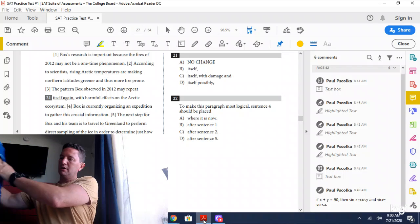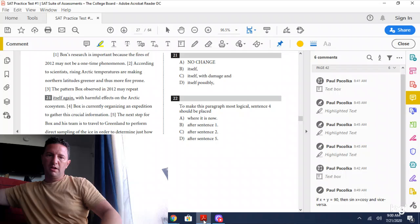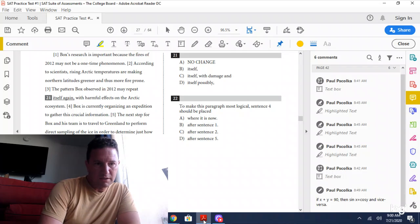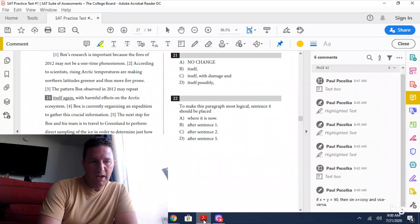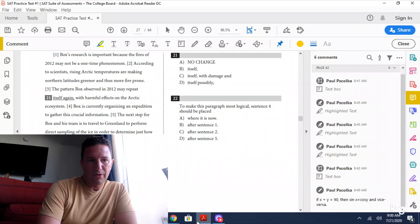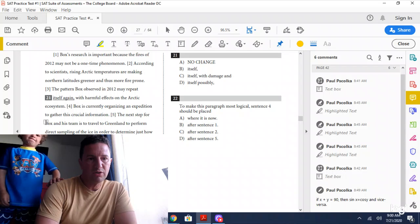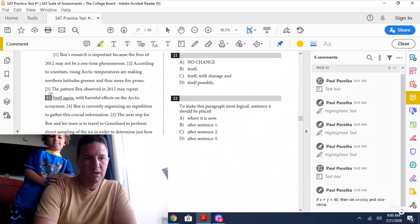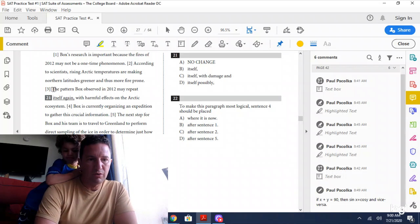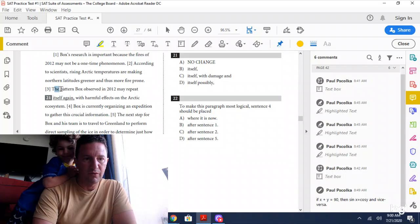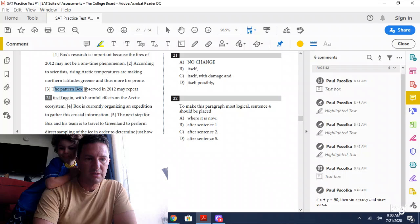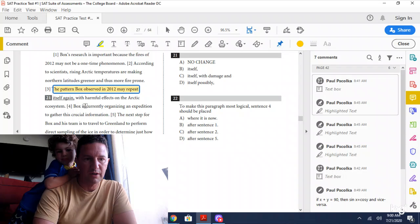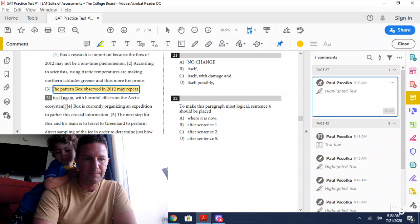He's going to stand right next to me while I answer this question. The question reads: the pattern observed in 2012 may repeat itself again with harmful effects on the Arctic ecosystem.